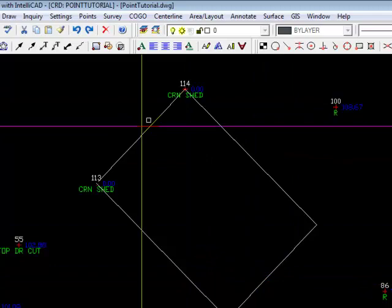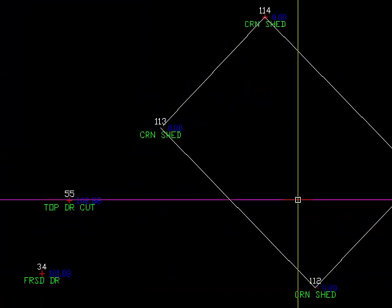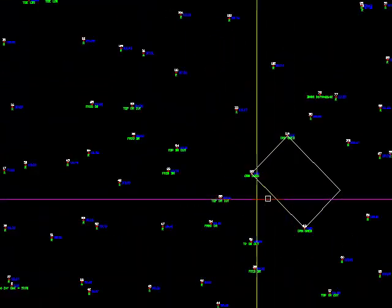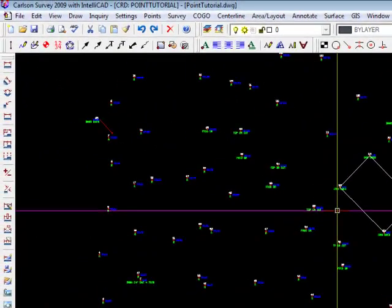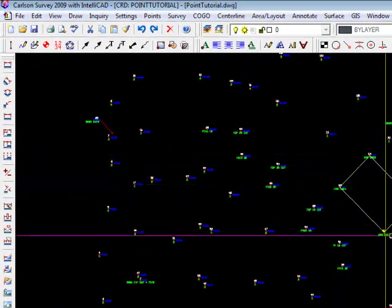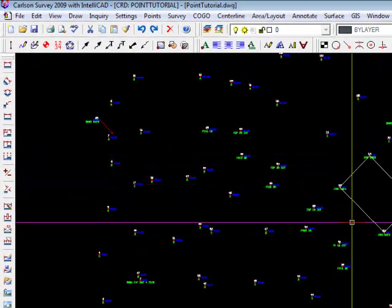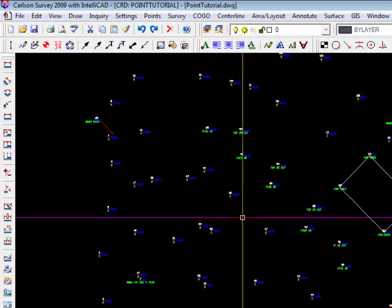Now, the reason we only had three points is this was a one-station job, and those were the three corners that I could see from station one, or from the only station in this case.